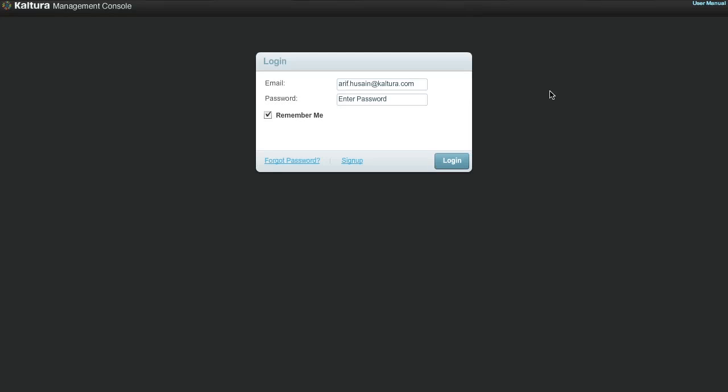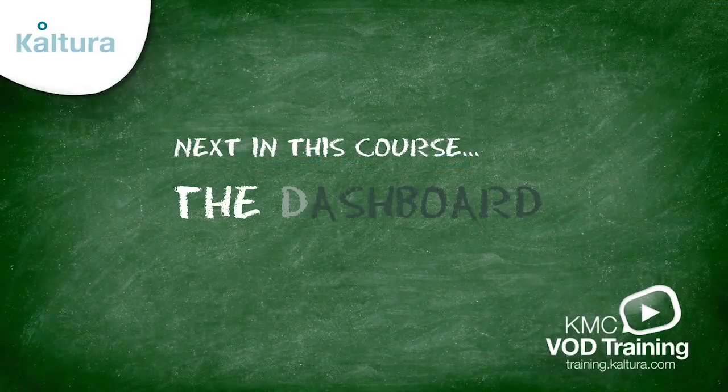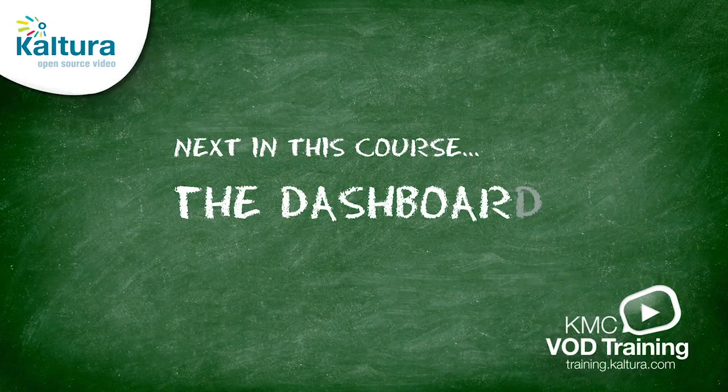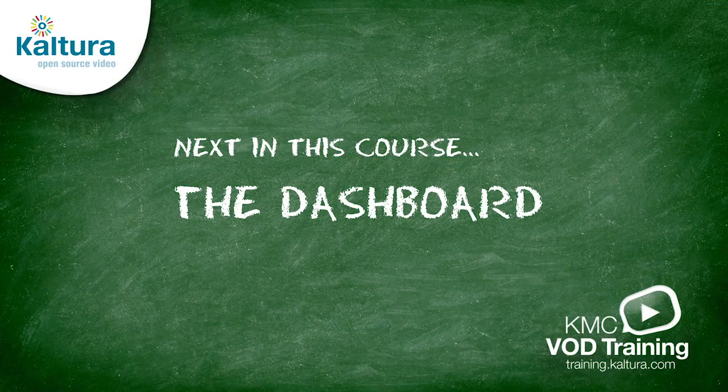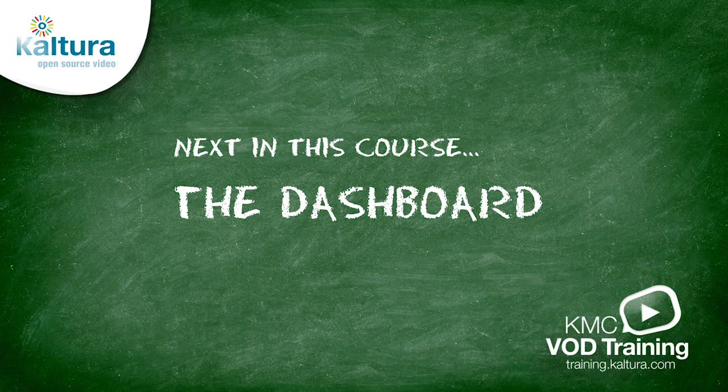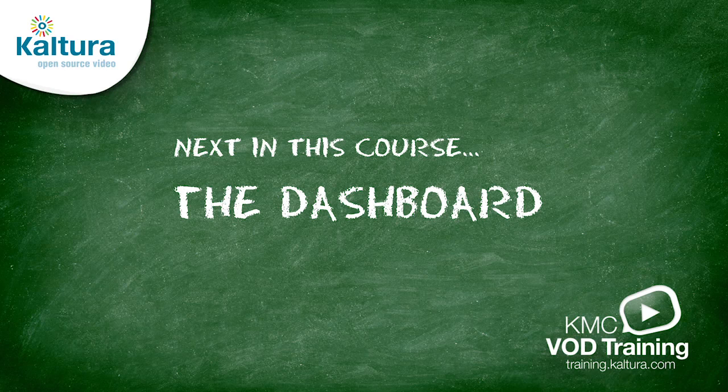Alright, we just went through the main features of the Kaltura Management Console. If you have any questions, please visit our Knowledge Center. For more detailed tutorials about each aspect of the KMC, please check out the other video tutorials in this course. In the next tutorial, we will take a closer look at the dashboard.